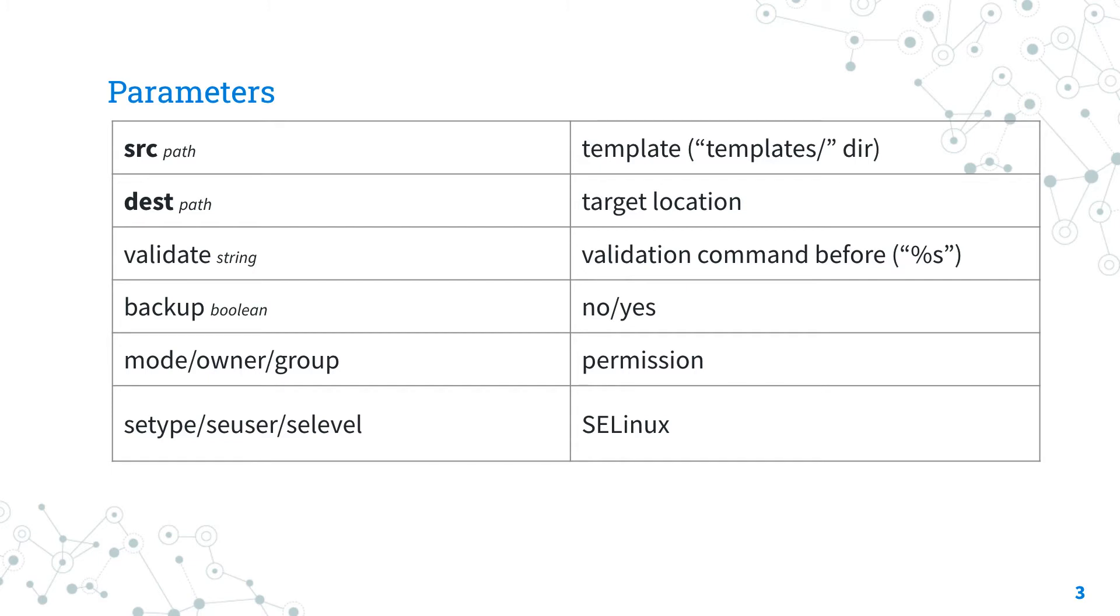If the backup parameter is enabled, Ansible creates a backup file including the timestamp information before copying to destination. Let me also highlight that we could also specify the permission and SELinux properties.